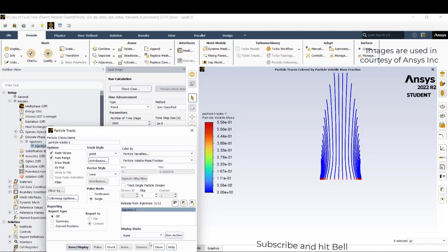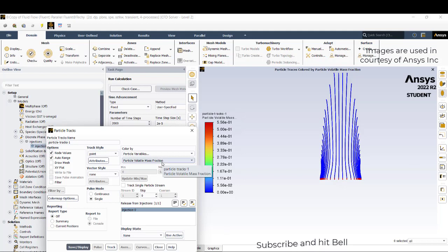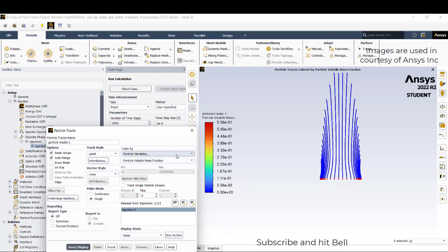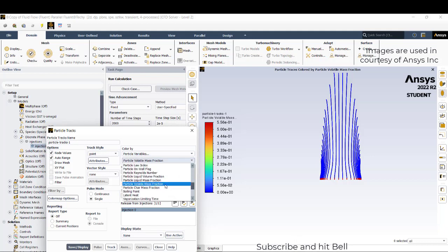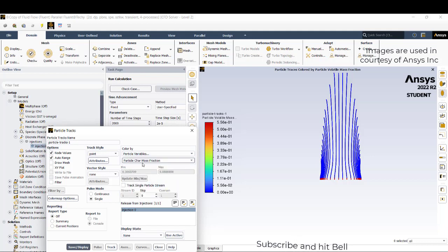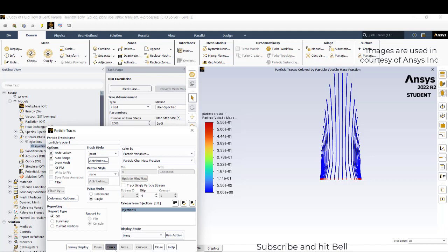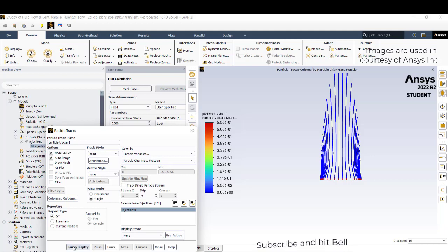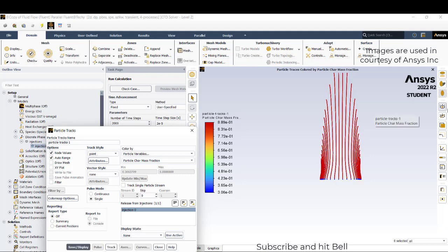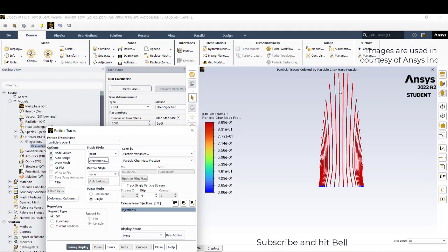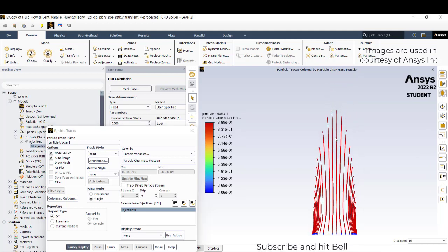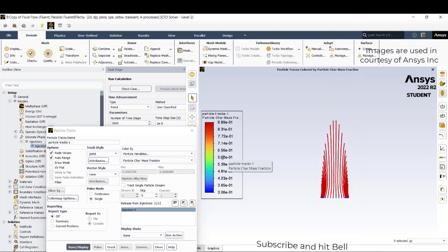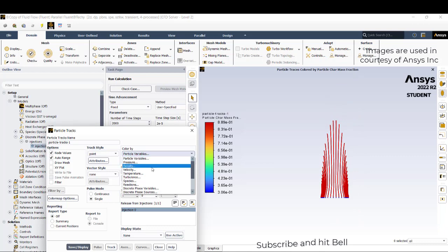Similarly, the volatile mass fraction which will be high initially, as the time progresses that also becomes zero because the devolatilizing temperature is 400 Kelvin. But it is reverse case: char mass fraction will increase because initially there are many other fractions, but after traveling through few time steps everything left is only char mass fraction.